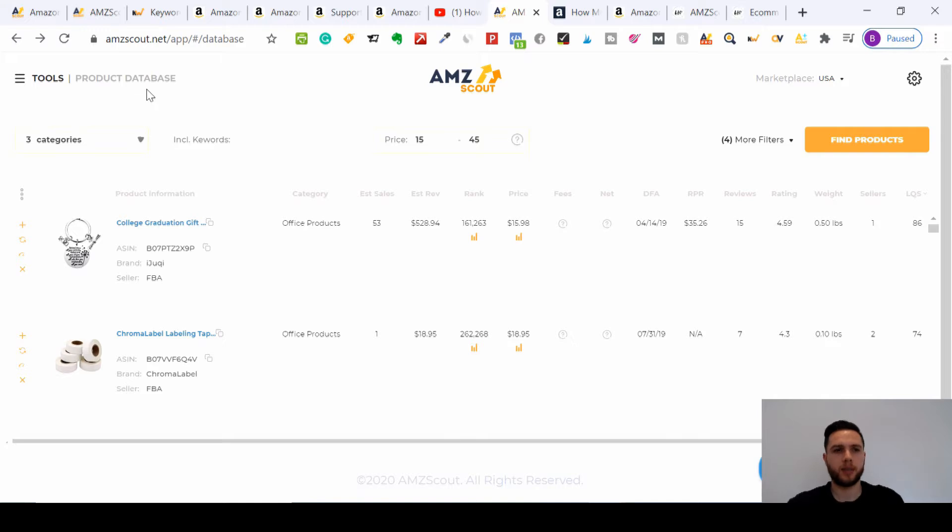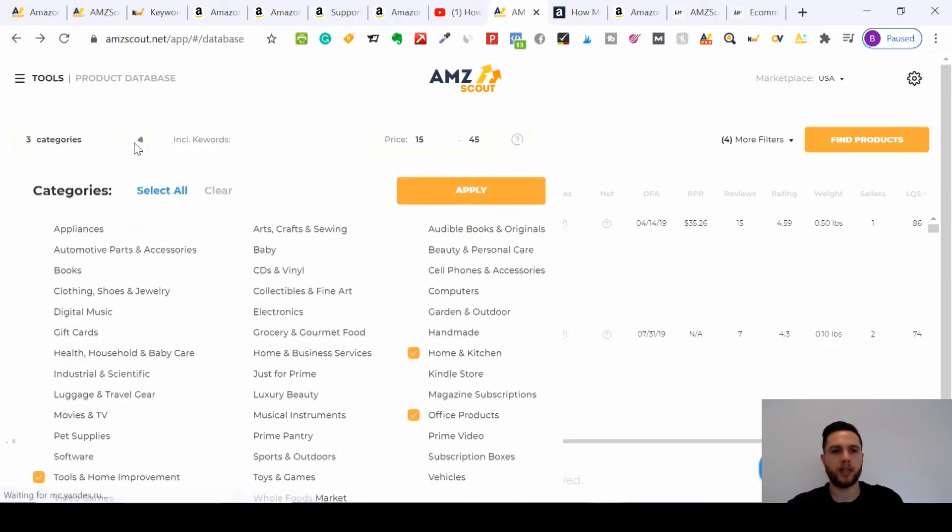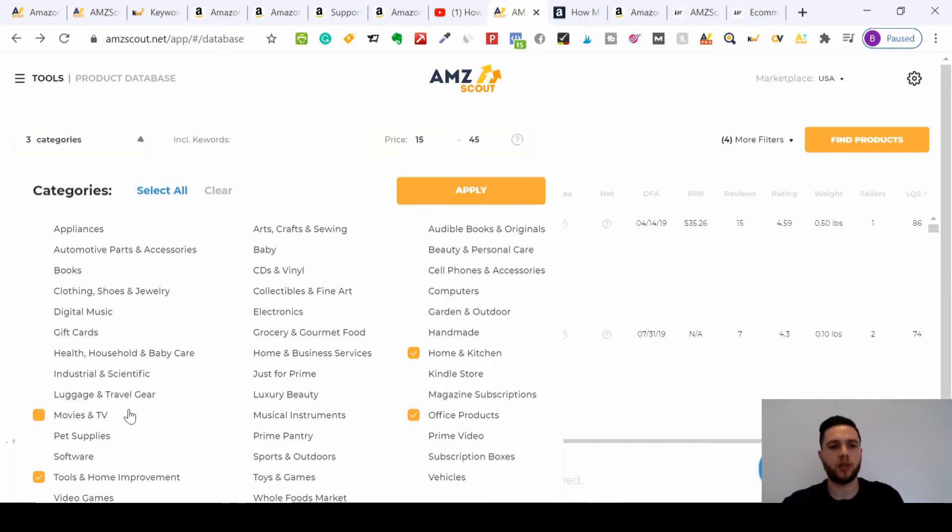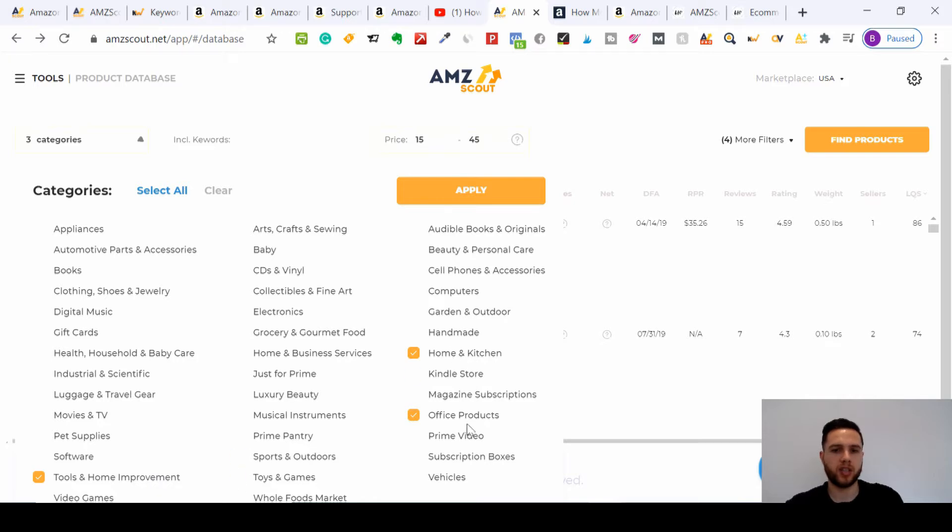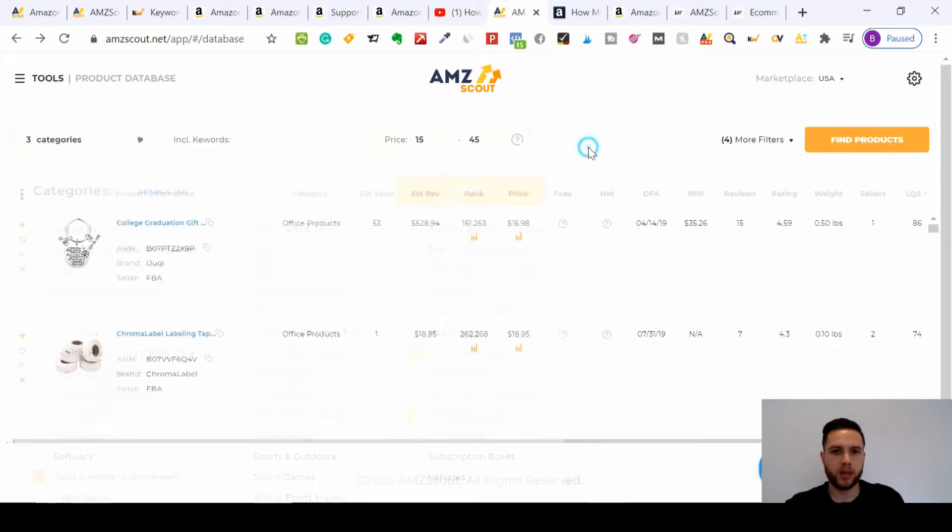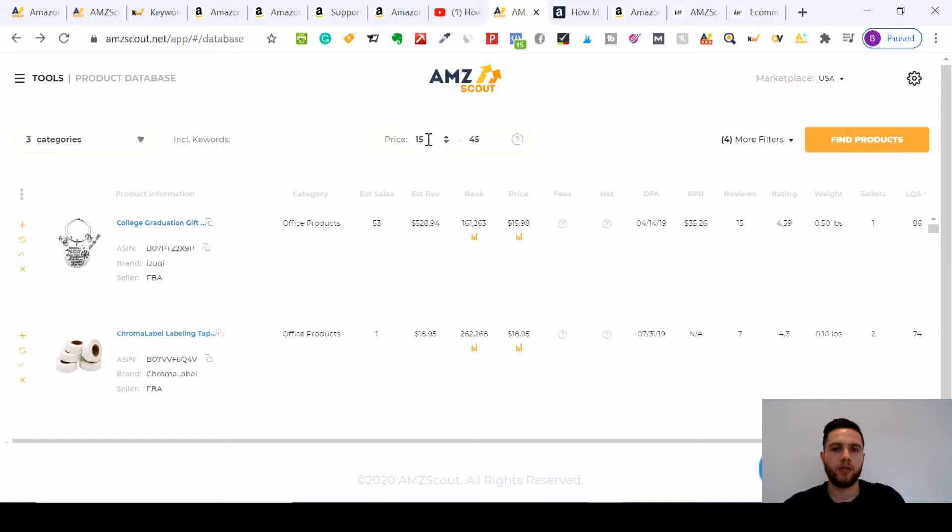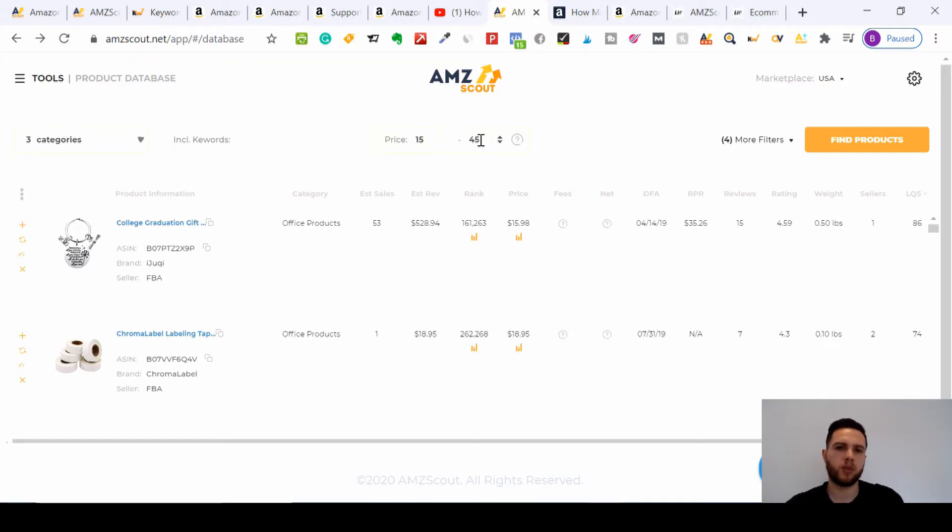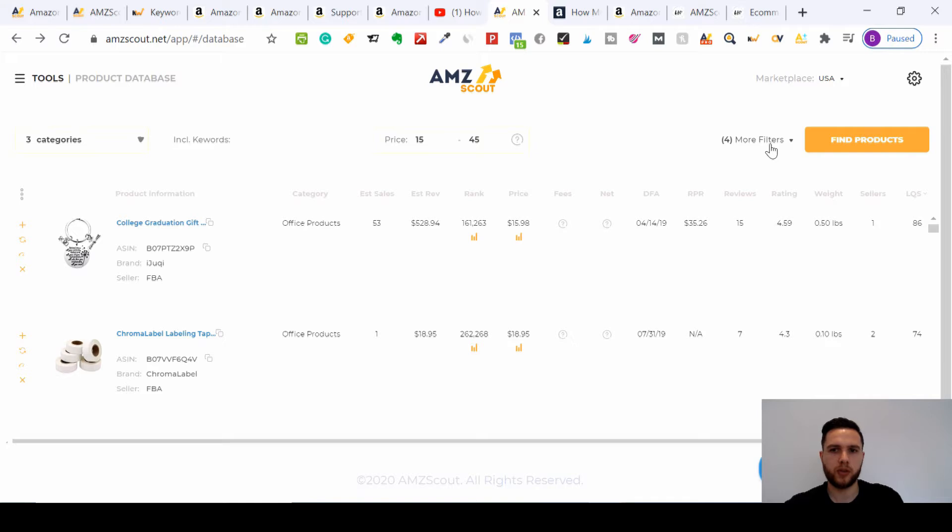We'll start with categories. Whatever type of item you're selling, it will have it here for Amazon. I'm going to select Tools and Home Improvements, Home and Kitchen, and Office Products just for the purpose of this demonstration. What I would recommend is change the price. For me, the best products that sell on Amazon are between the price of fifteen to forty-five dollars, so I'll leave that between twenty to forty-five dollars.